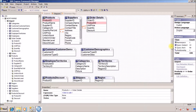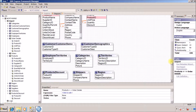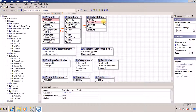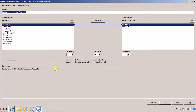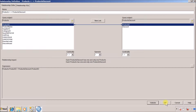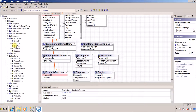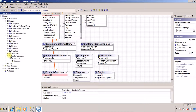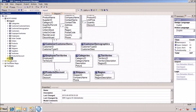The next thing is to create a relationship between the product table and the product discount table. Click the relationship button again, select product ID from the product table and drag and drop to product discount. This time I am giving the relationship 1-to-1. Validate, click OK.